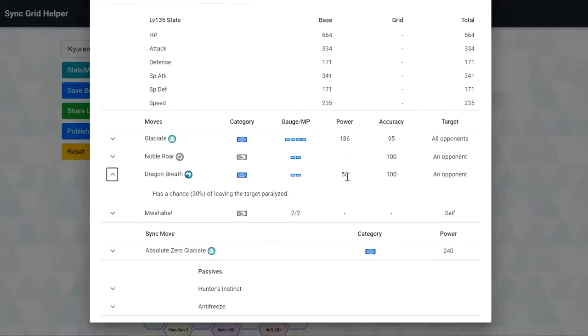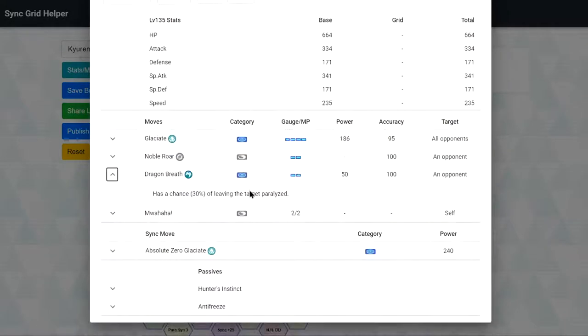Dragon Breath, you probably don't want to use it a lot of the time. It's not that useful honestly. I mean 30% chance.